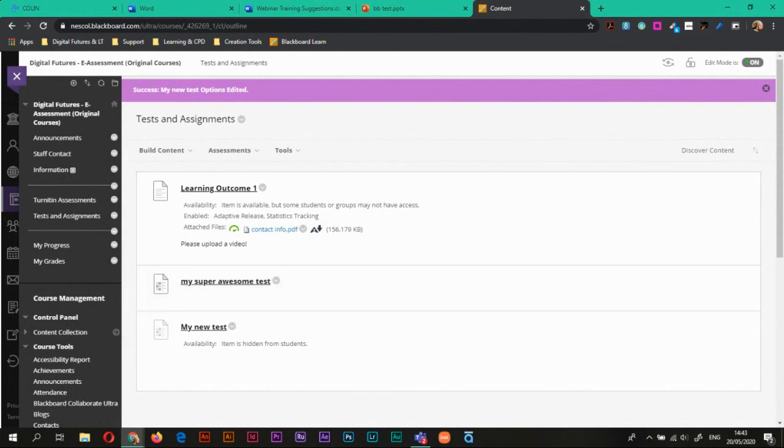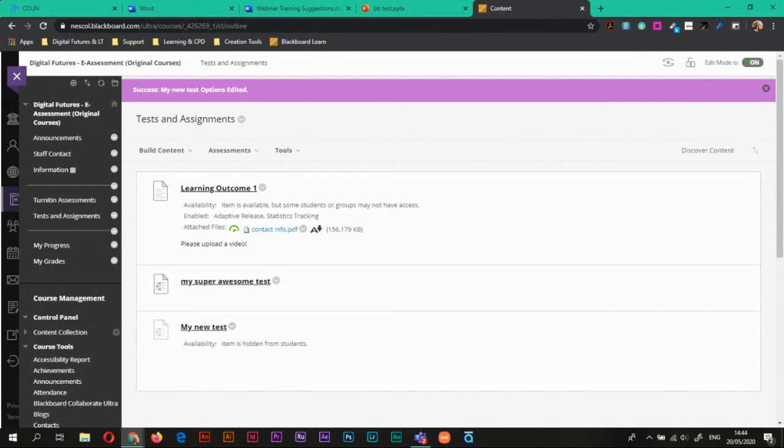So that's everything for this video. Some other videos that we've looked at, we've looked at creating tests. We'll be looking at marking essays. And we'll also be looking at being able to reuse whole tests completely. So you'll be able to watch how to export and import them to different courses if you need to.